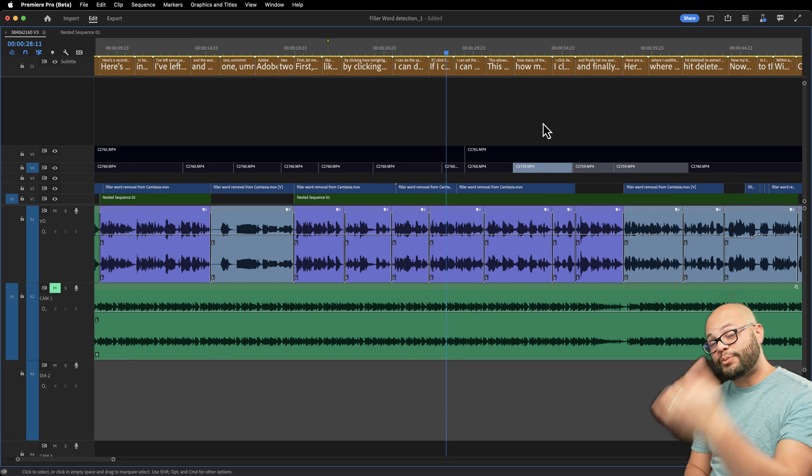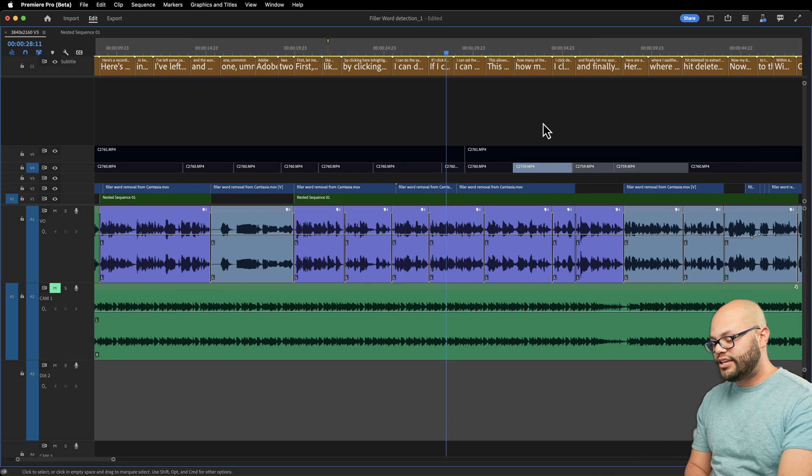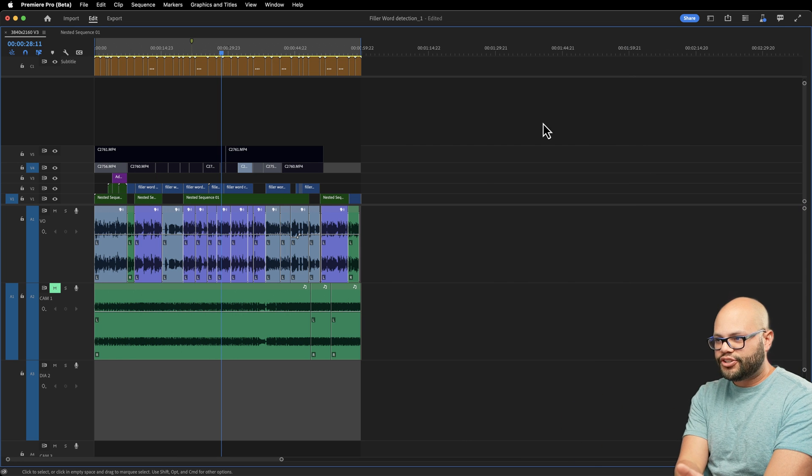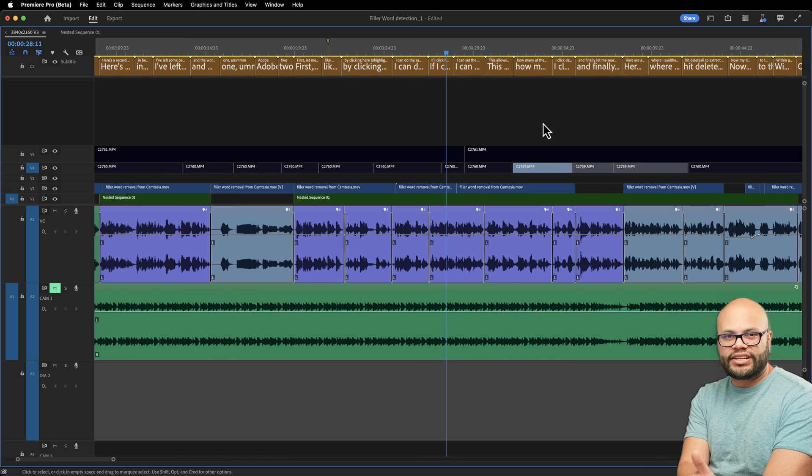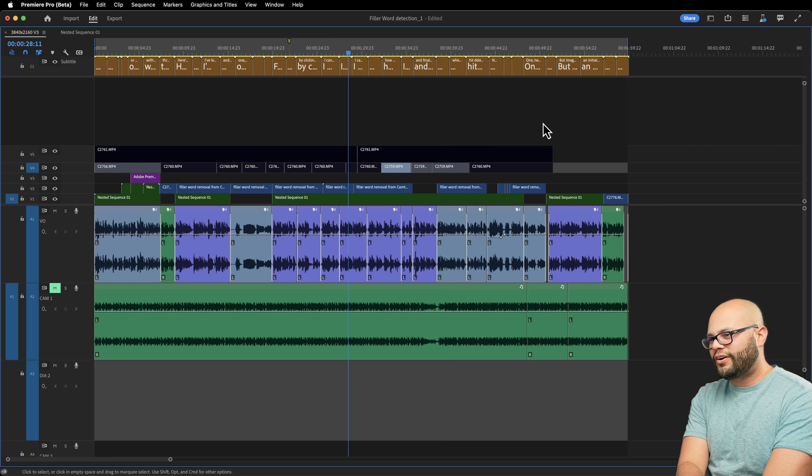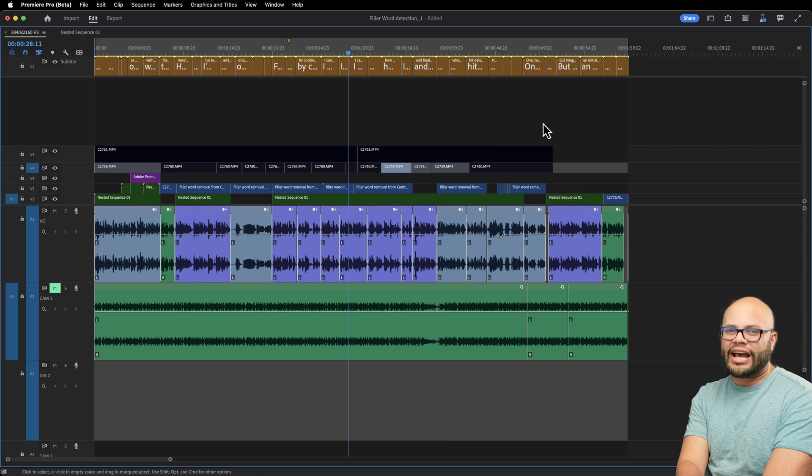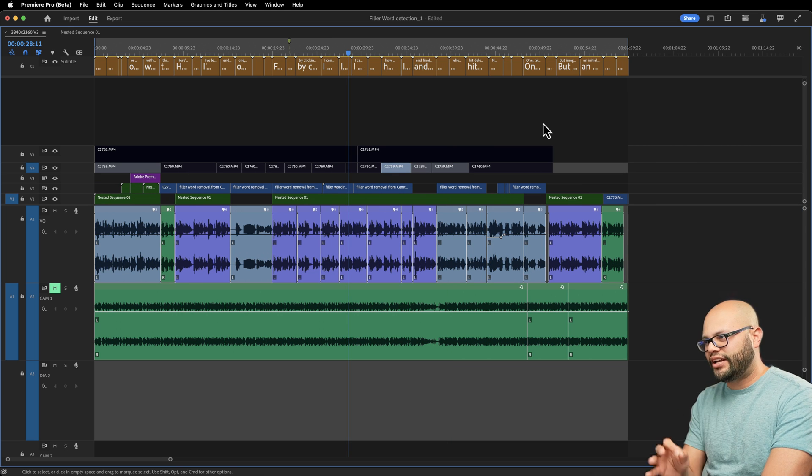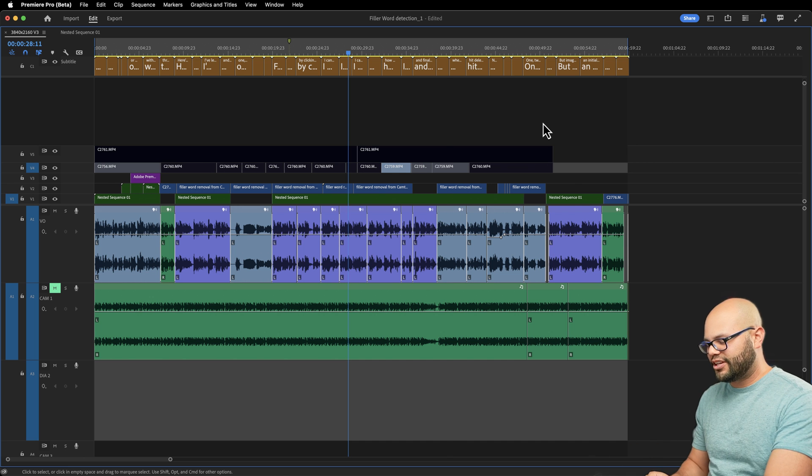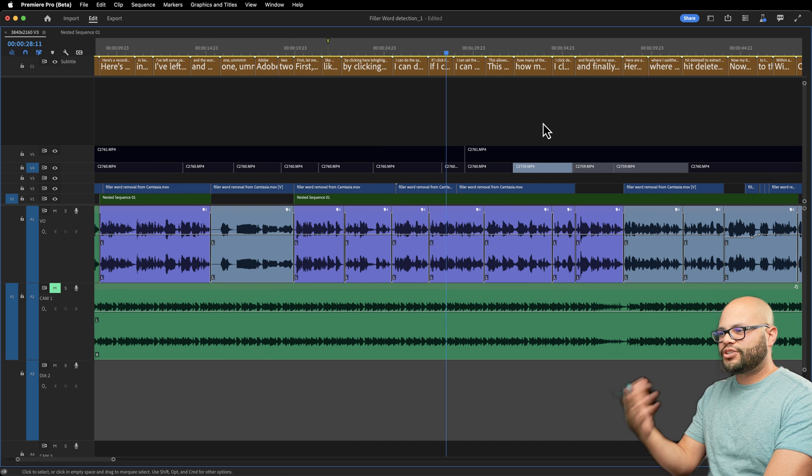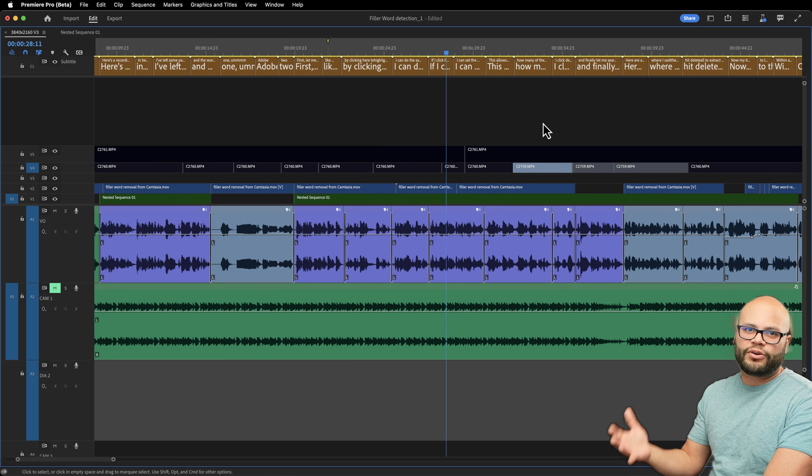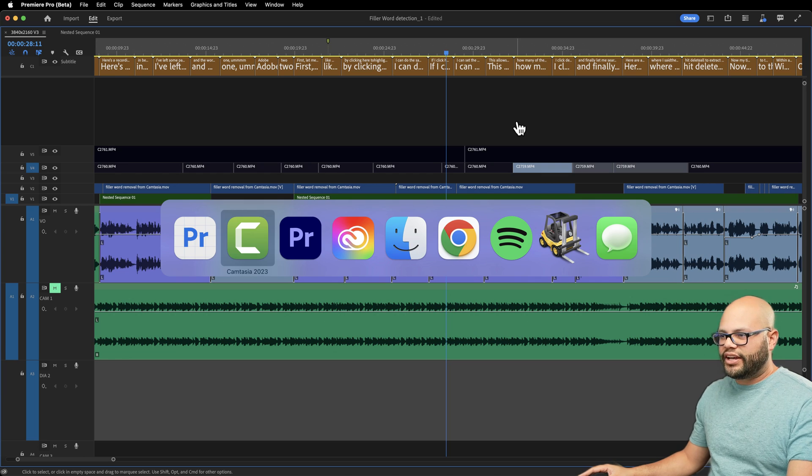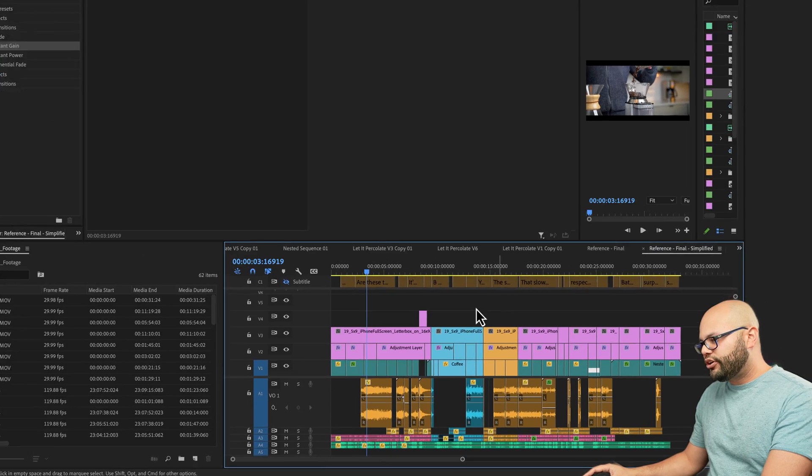Now on the flip side of that, let's say you created all of these transitions and you wanted to get rid of them. And here is where I'm going to go back to the original version of Premiere Pro because right now in the beta, this isn't working, which is completely fine. It's beta. I'm sure they just haven't coded this yet.